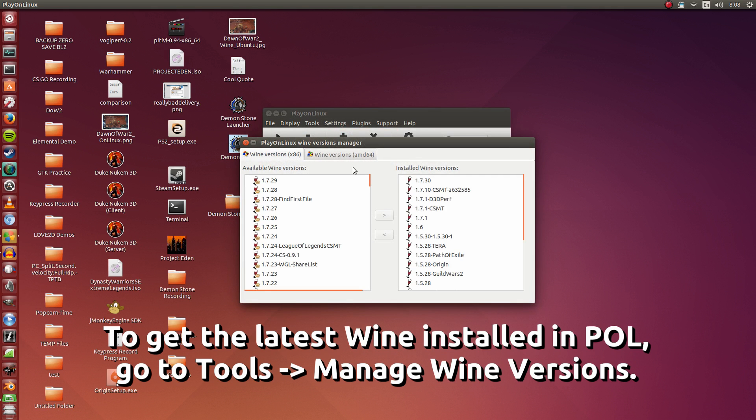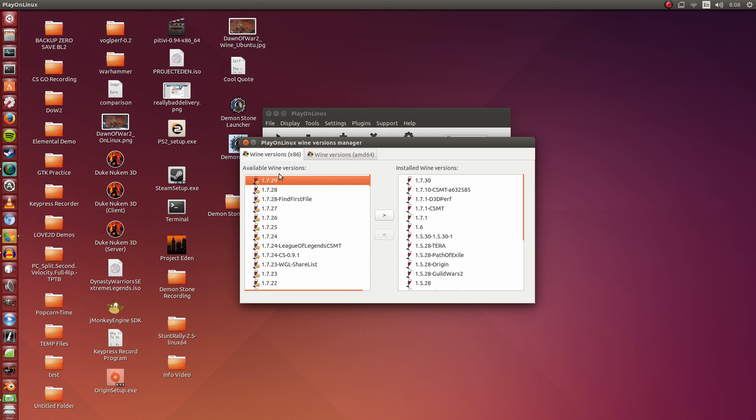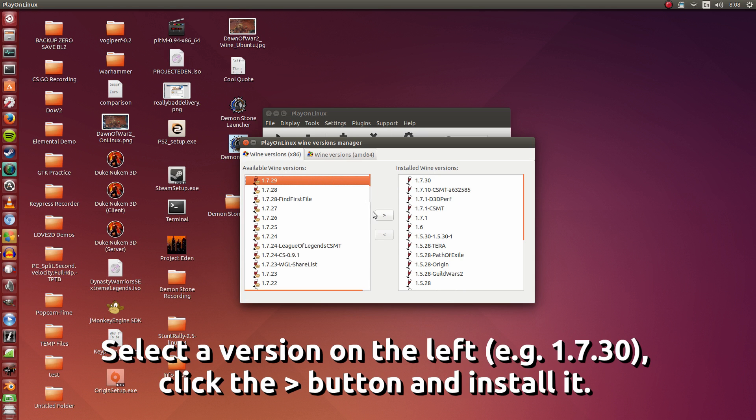In here you're going to want to select the latest Wine version available to you on the left. So previously I had selected 1.7.30 which was on the left here. Once you've selected it on the left, click this arrow button here. When it's done installing it, it will go on the right.